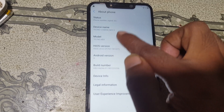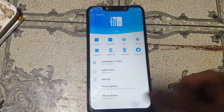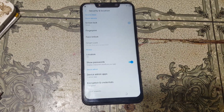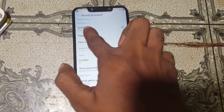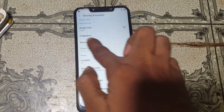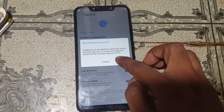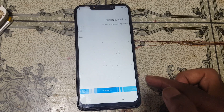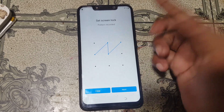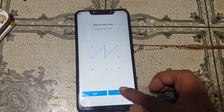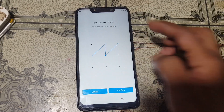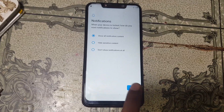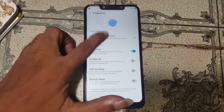Now go back and select security and location. Right now tap on finger pin. You can add any pattern, pin, or password lock. I'm just going to show you — draw a pattern. You need to verify it again, no problem, just confirm and click done.